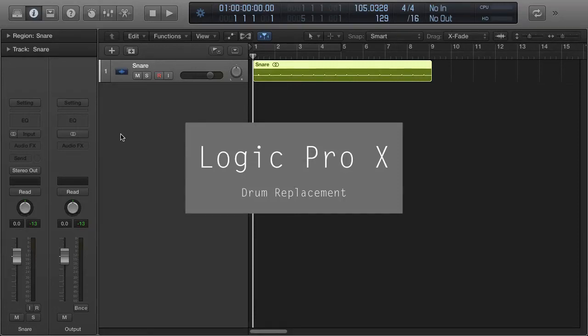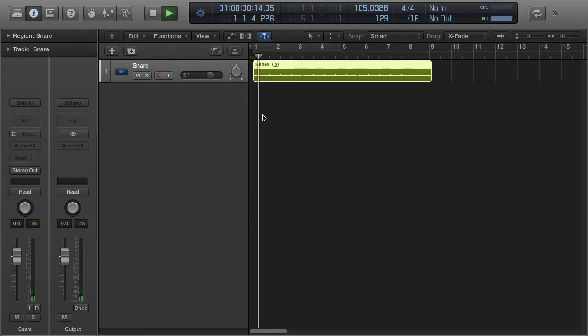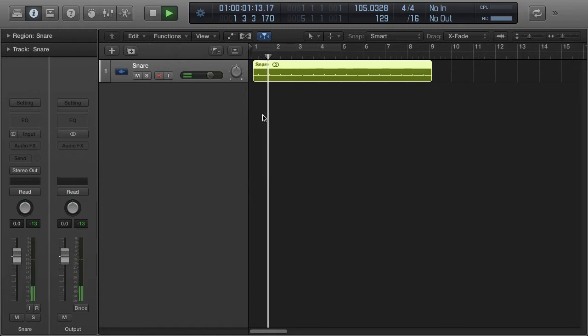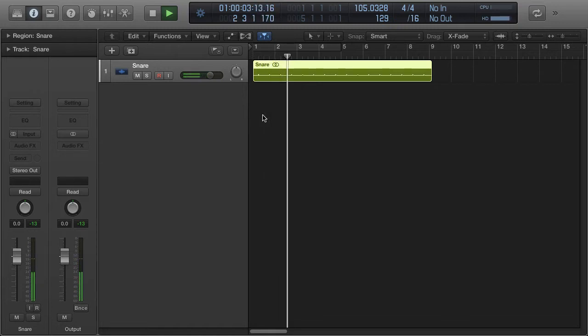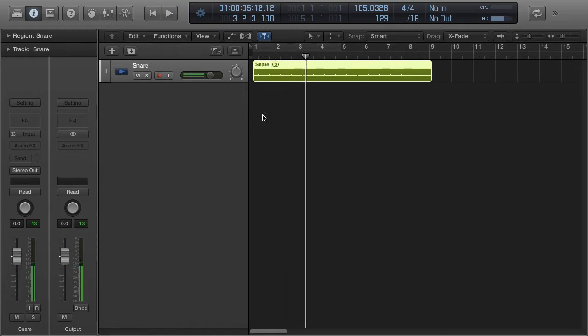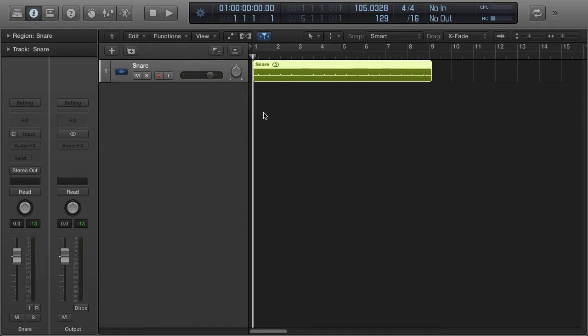Hey everybody, we're going to look at drum replacer today. So I have a snare part that I've pulled from a different project. Let's listen to it. And what I want to do is replace this with a different sounding snare.